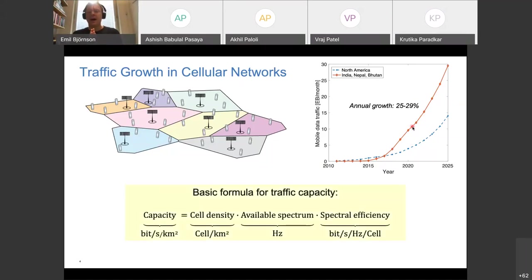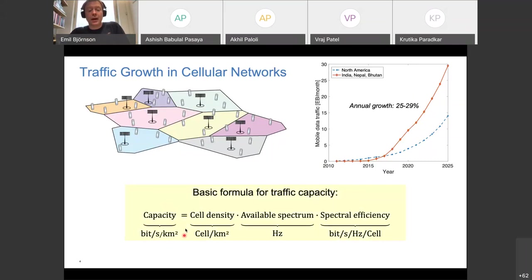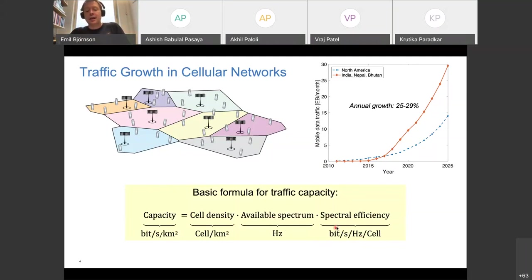To understand how cellular networks are improved over time, this formula is useful. The capacity of the network — the number of bits per second per square kilometer — is a product of three factors: cell density (base stations per square kilometer), available frequency spectrum licensed to the operator, and spectral efficiency in bits per second per hertz per cell.